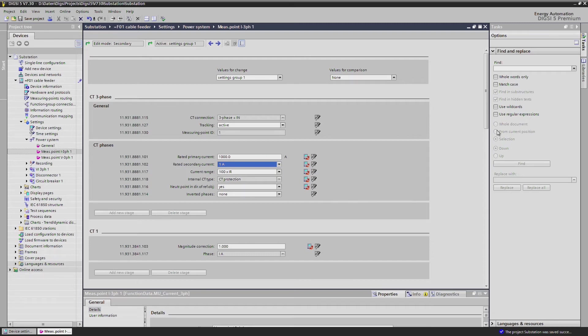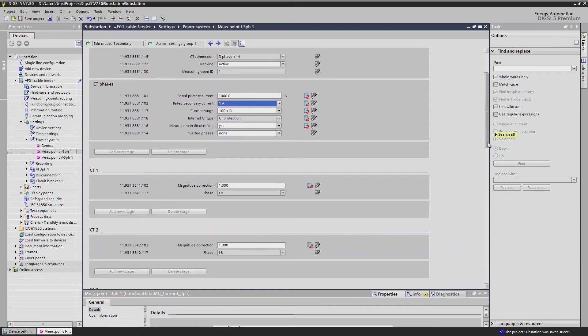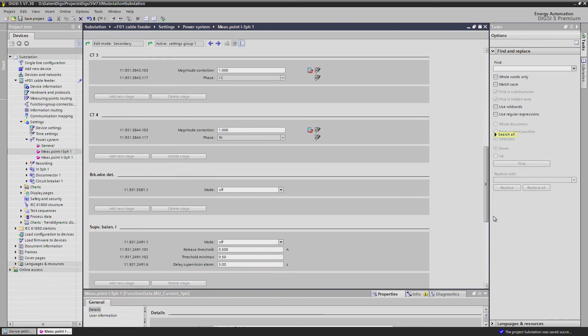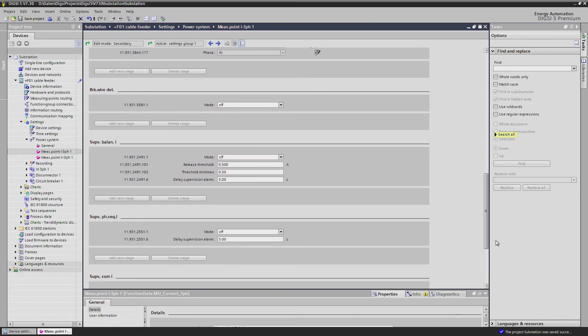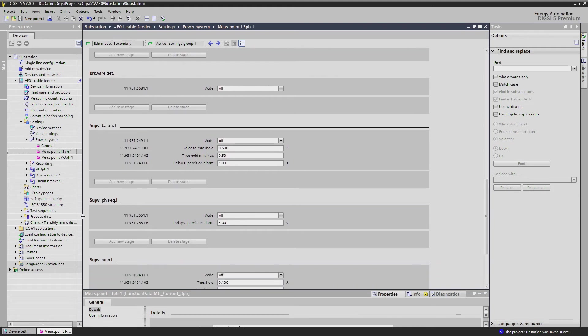Finally, settings for the various supervision functions for this measuring point can be found here, like sequence, symmetry, and sum of currents.